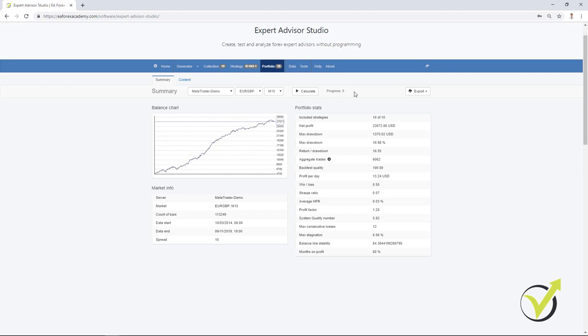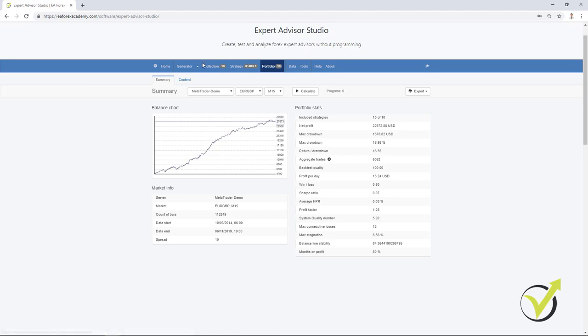Something important to know is that the portfolio Expert Advisors are available only for the licensed users of EA Studio. They are not available with the trial accounts. And this is the only difference between the trial account of Expert Advisor Studio and the licensed account. Everything rest is 100% the same.